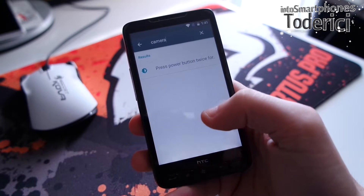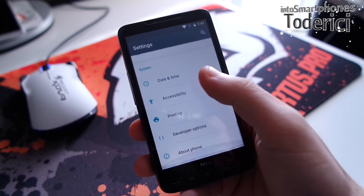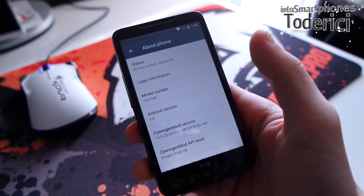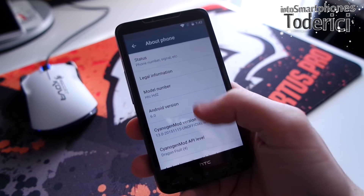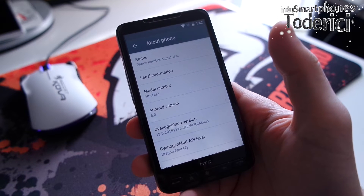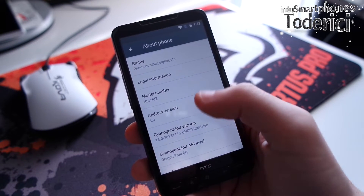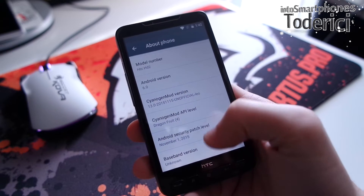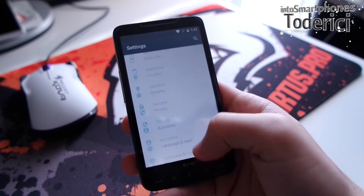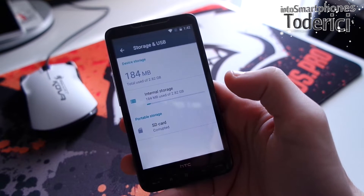This build actually works pretty smooth — I'd say it works smoother than Lollipop. But because of its low memory, many things don't work here. As you can see: Android version 6.0, model number HTC-HT2, CyanogenMod 13. It works kind of okay.